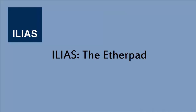Hello everyone! With this video I want to illustrate how to add an Etherpad to your Ilias course and how to use it.